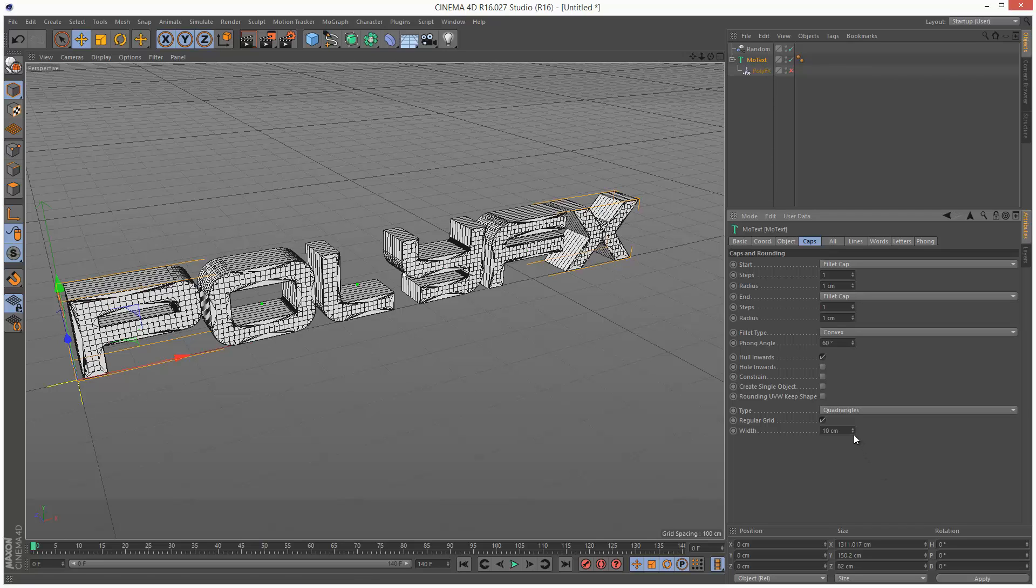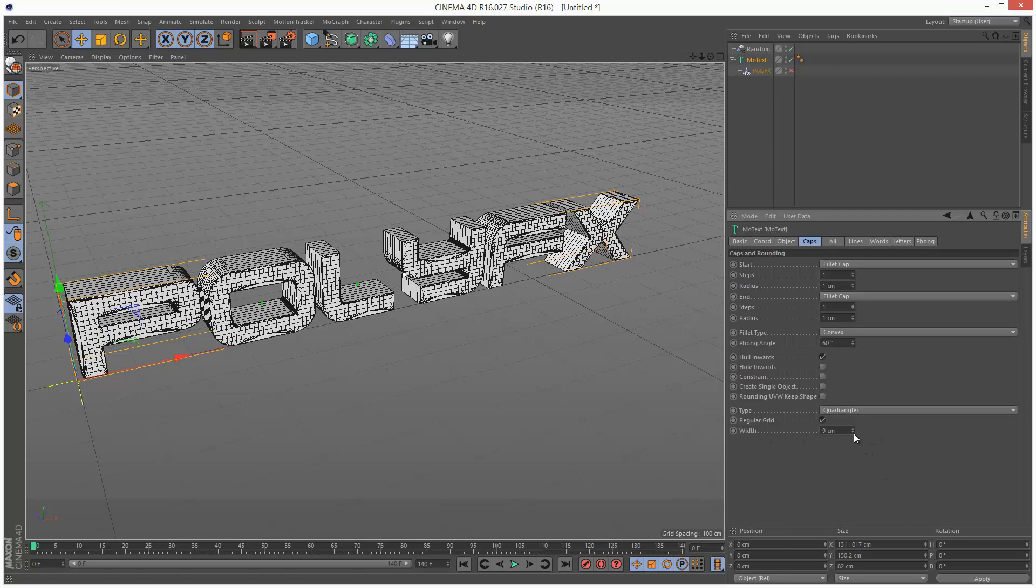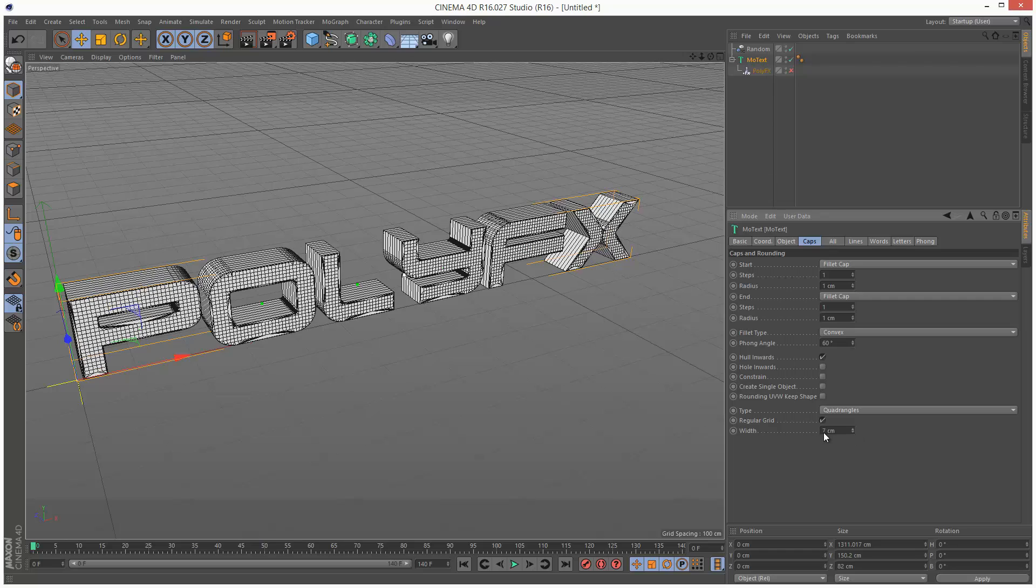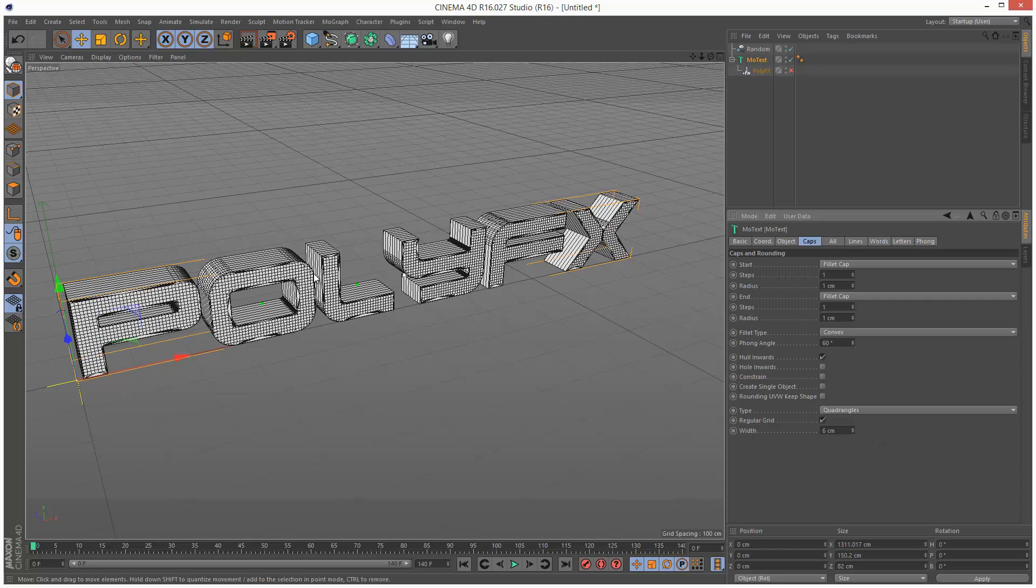We can increase the detail by decreasing the width. So the lower the width, the more detail these faces have. So I'm going to leave it around here.